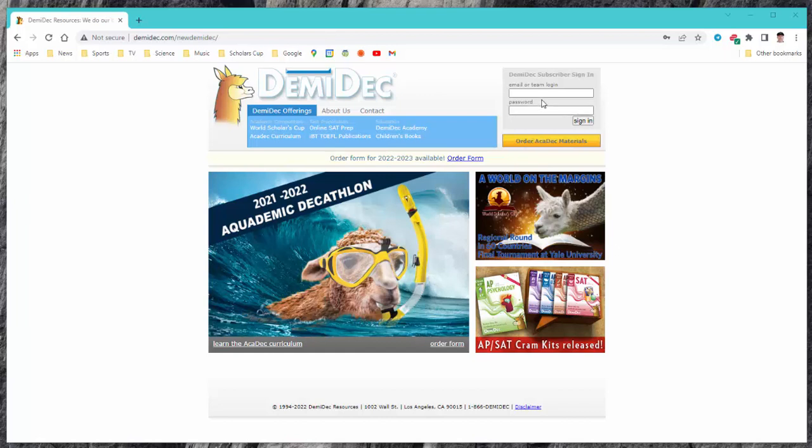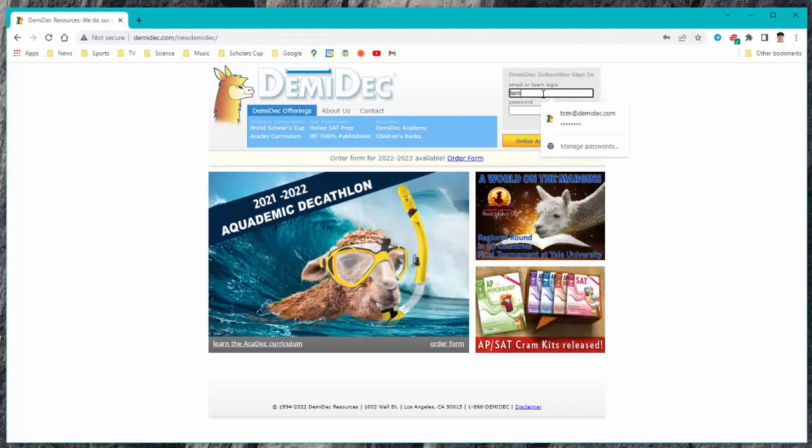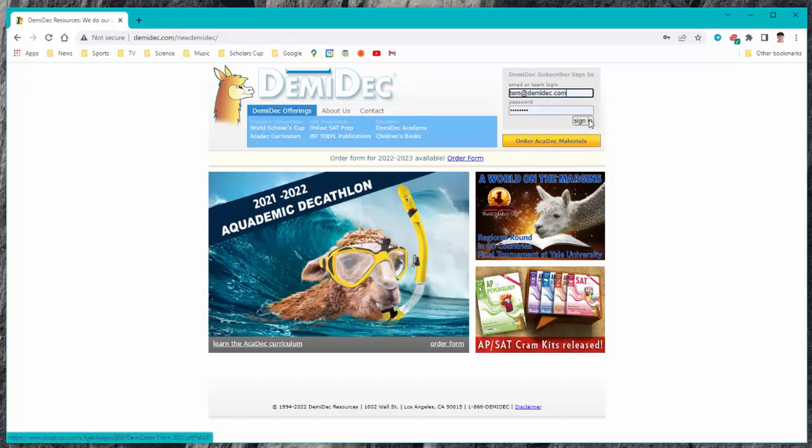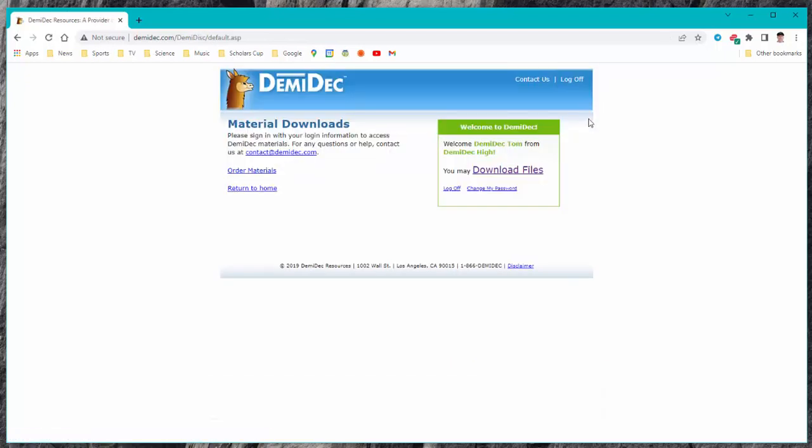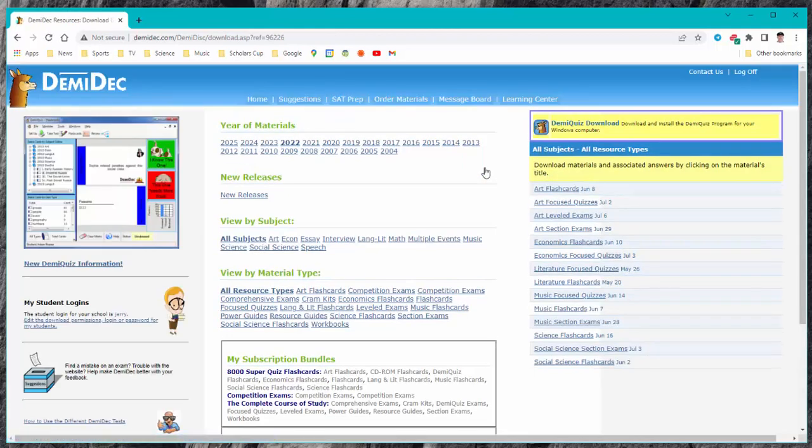Of course first you need to log in using the password and login that you've been provided and once you've logged in you will see the secondary page and choose the download files page.